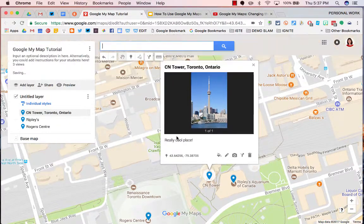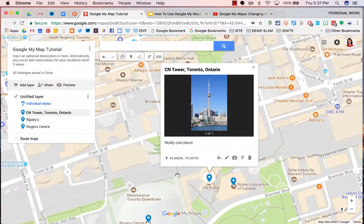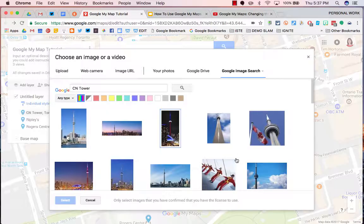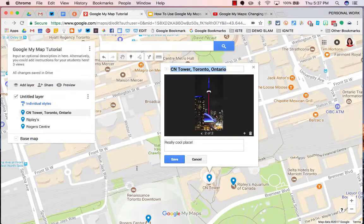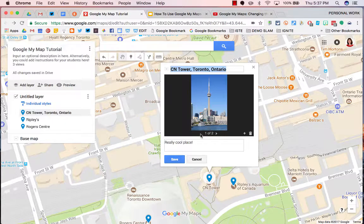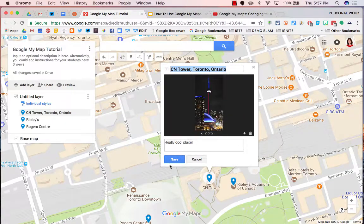Save it. You can also add more than one picture — click the camera again, select another one, and now you have multiple pictures.